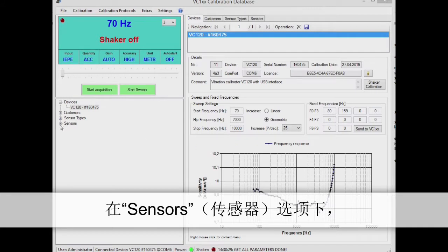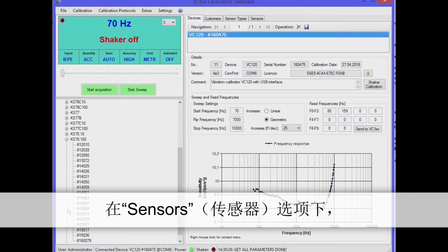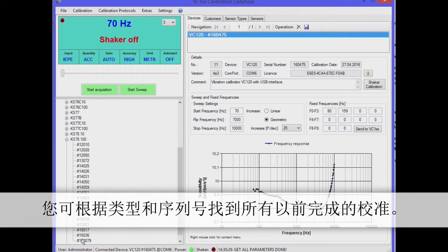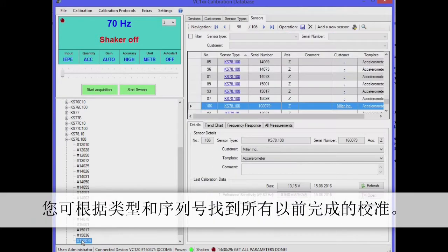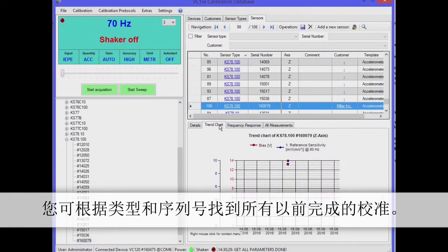Under Sensors you can find all previously completed calibrations sorted according to type and serial number. Here you can compare the last calibration with previous calibrations and produce trend reports.